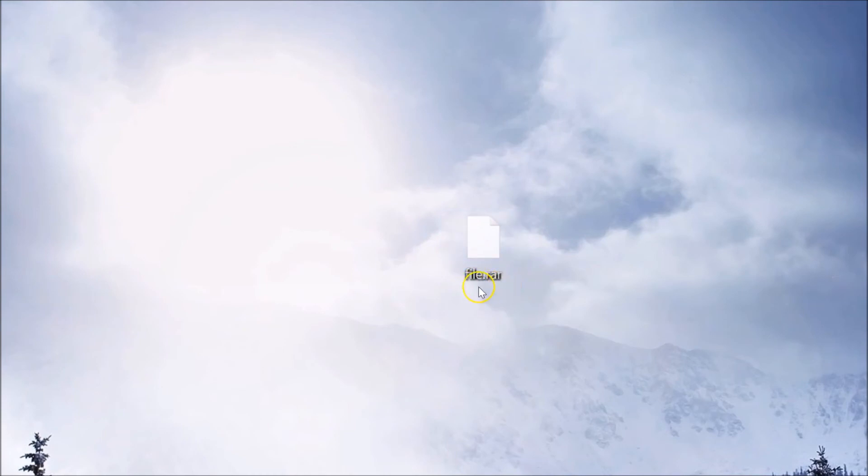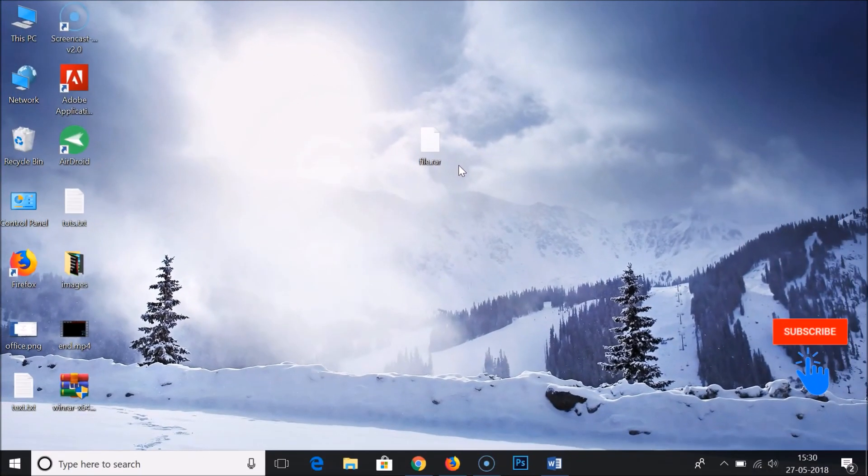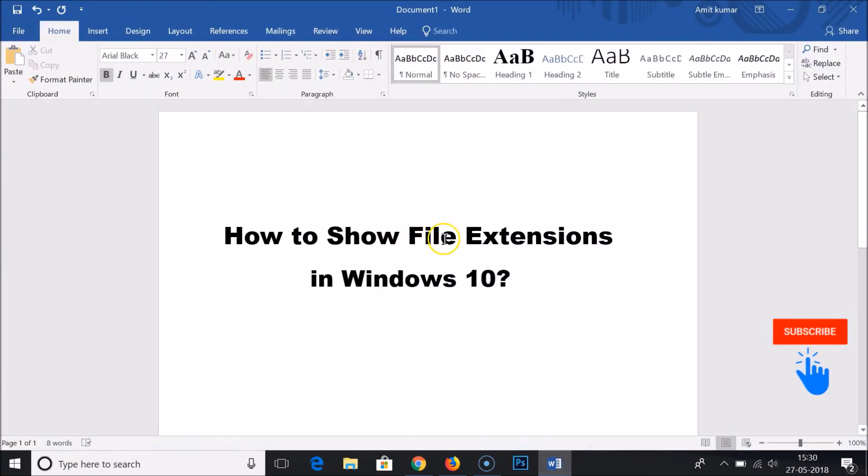This is a RAR file, dot RAR. Yours might be different. So in this way you can easily show file extensions in Windows 10. Hope this tutorial helps. Thanks for watching. If you like this video please comment and subscribe. Bye bye.